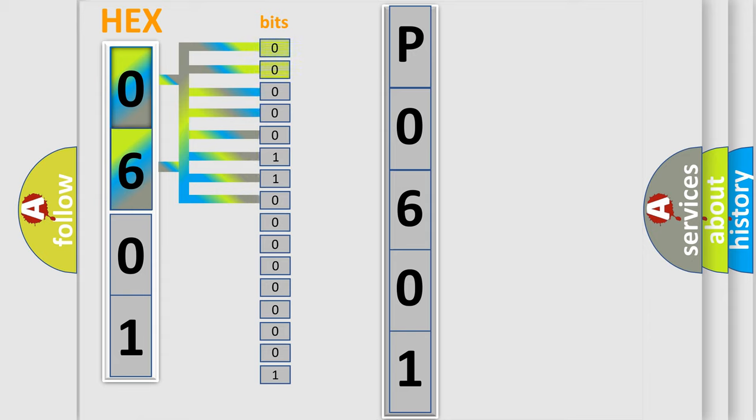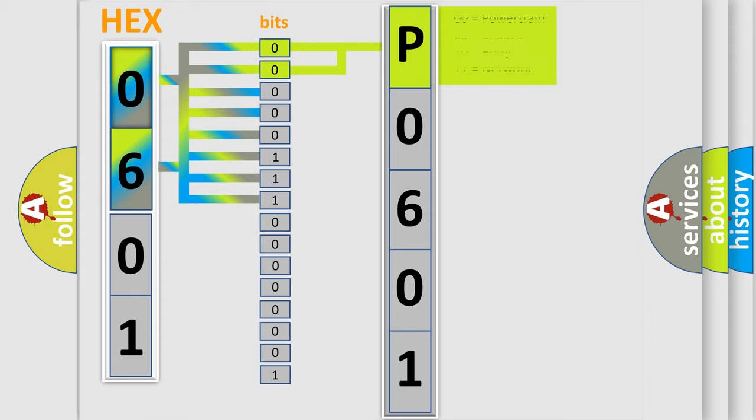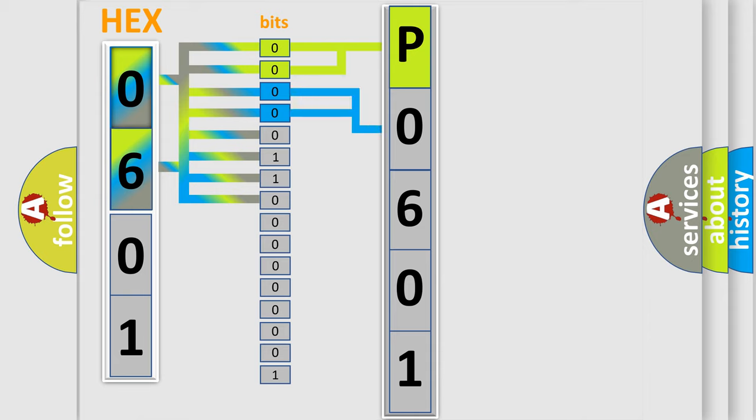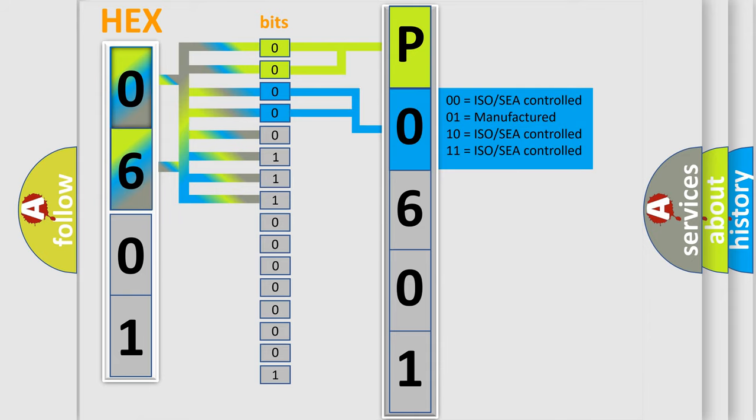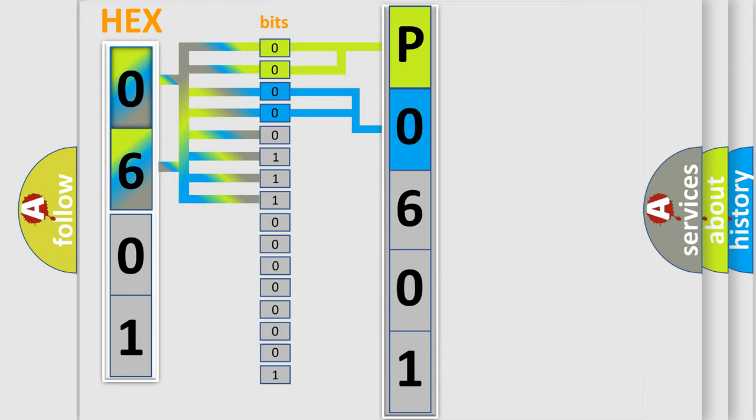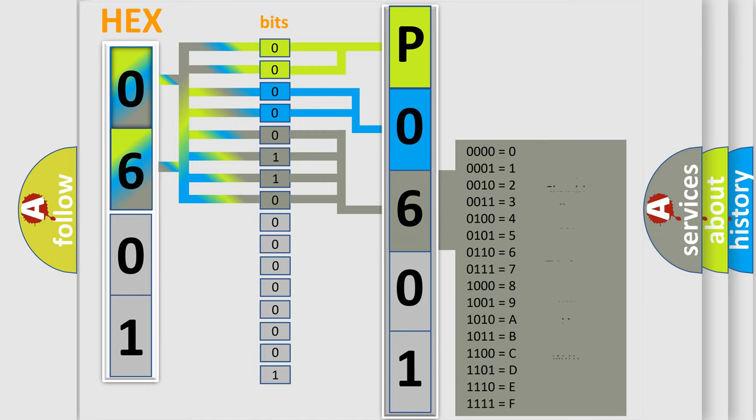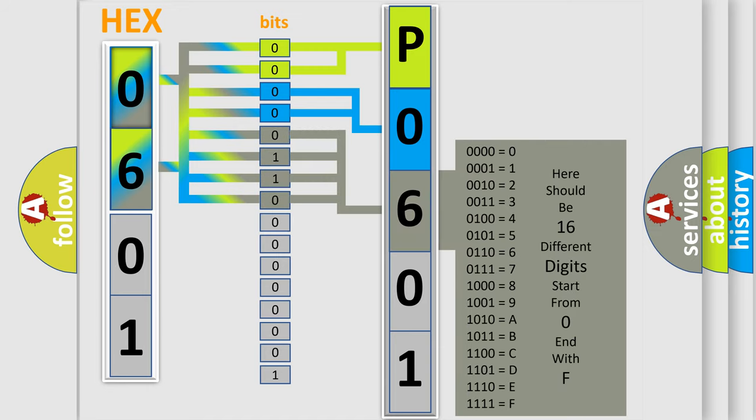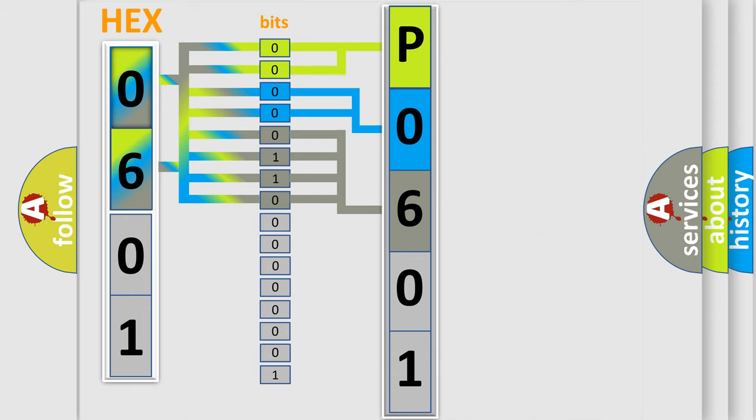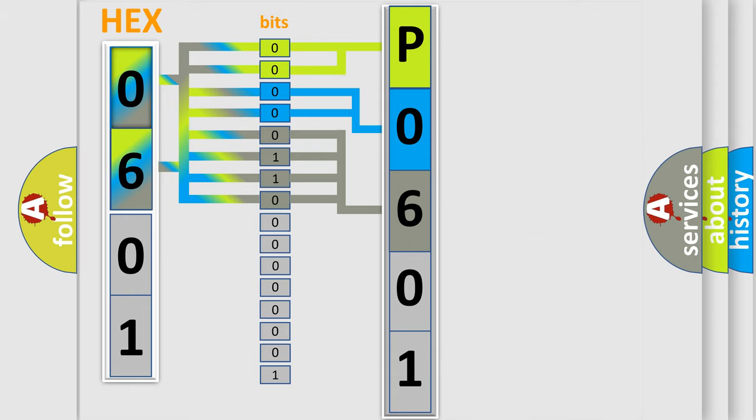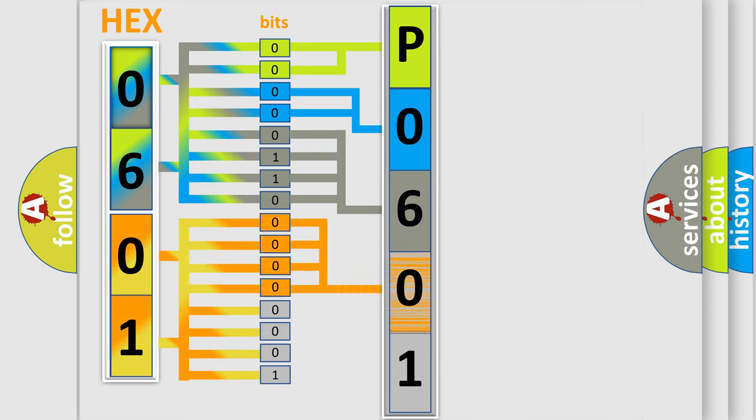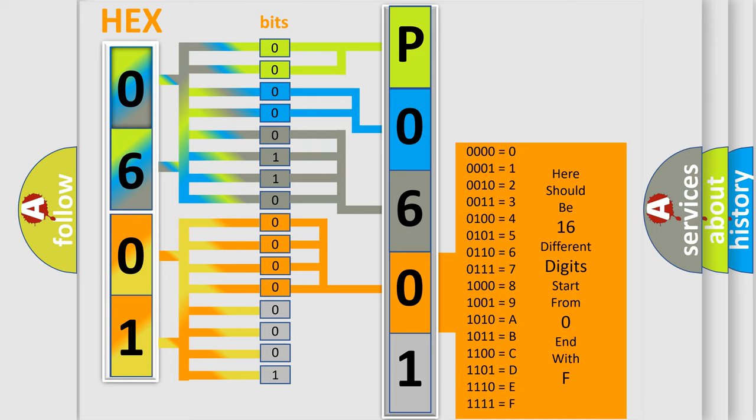By combining the first two bits, the basic character of the error code is expressed. The next two bits determine the second character. The last bit styles of the first byte define the third character of the code. The second byte is composed of a combination of eight bits. The first four bits determine the fourth character of the code, and the combination of the last four bits defines the fifth character.